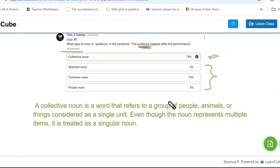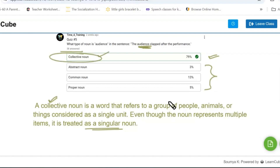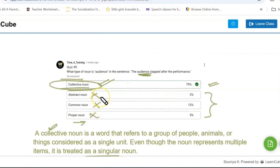It is a collection of people expressed as a single unit, which is known as a collective noun. Even though the noun represents multiple people, it is treated as a singular noun. So audience is a collective noun. It is not an abstract noun, not a common noun in this context, and not a proper noun — nobody's specific name is given. Audience members are together, packed as a single unit.